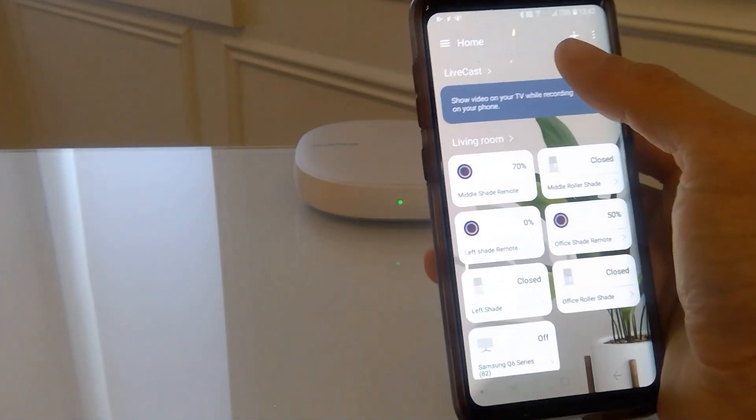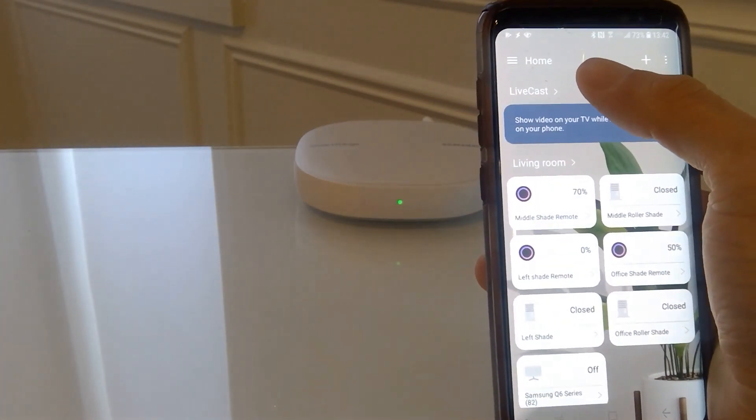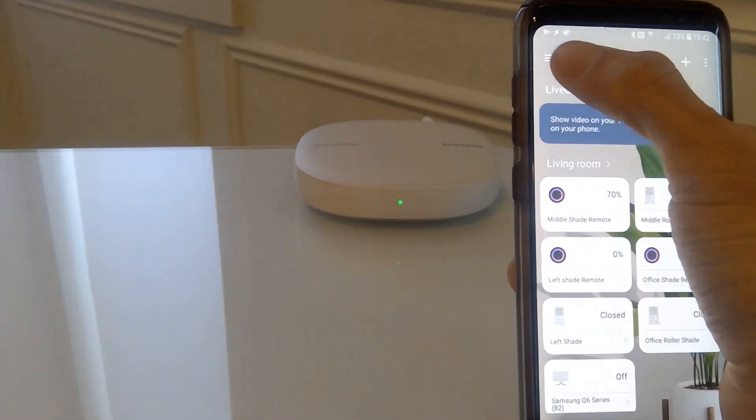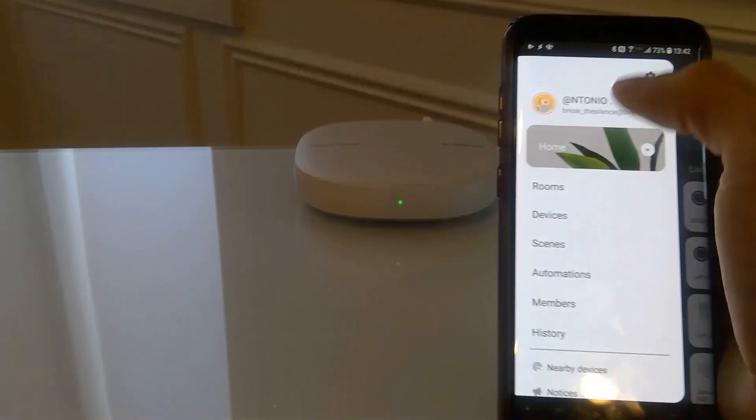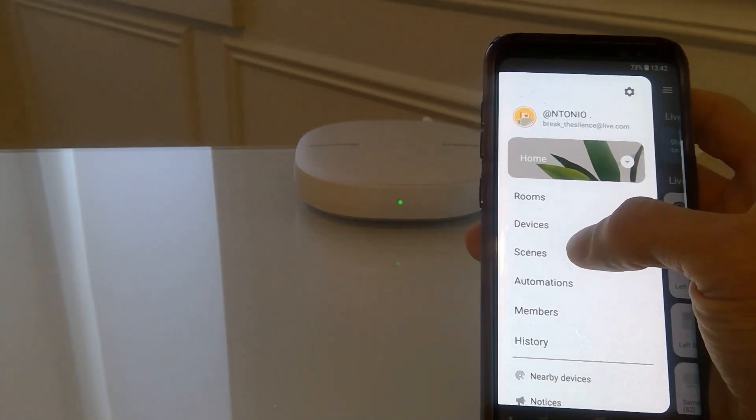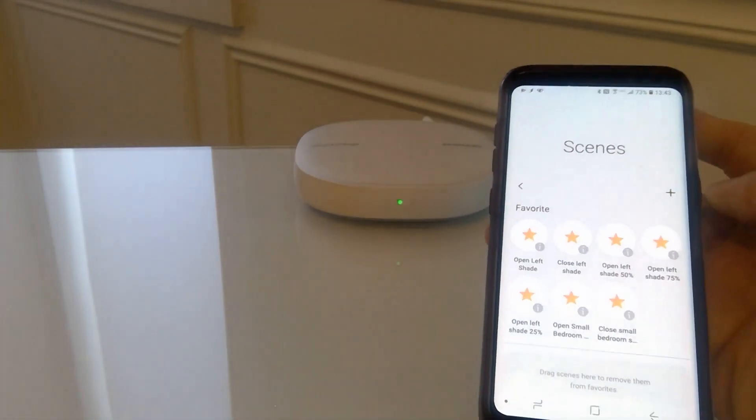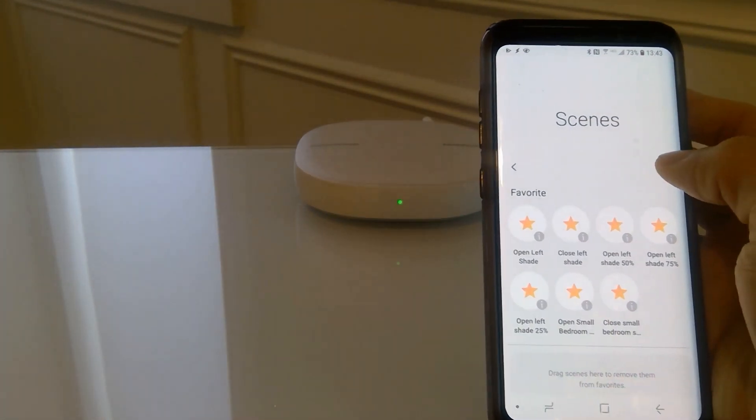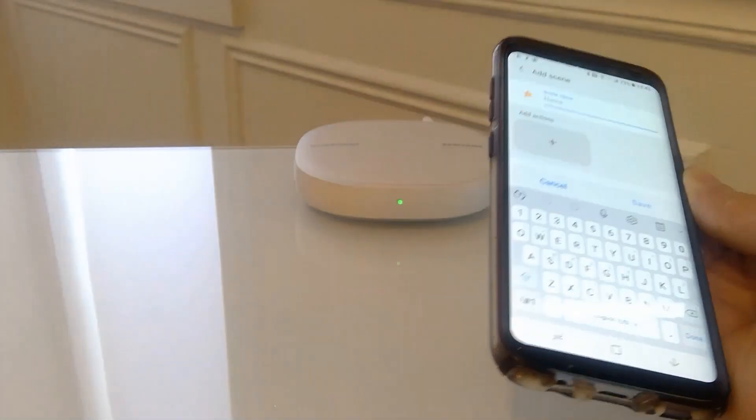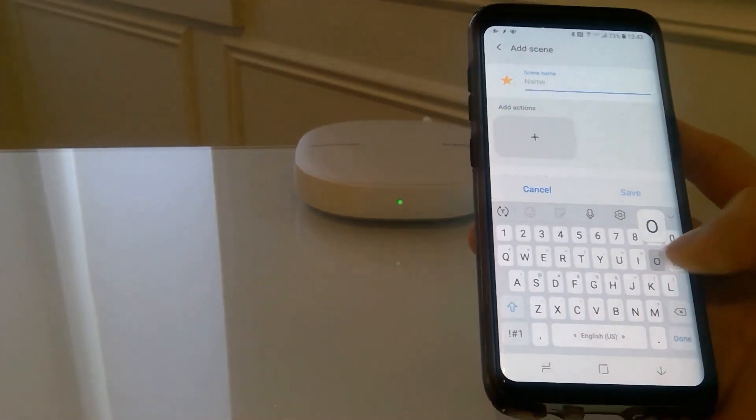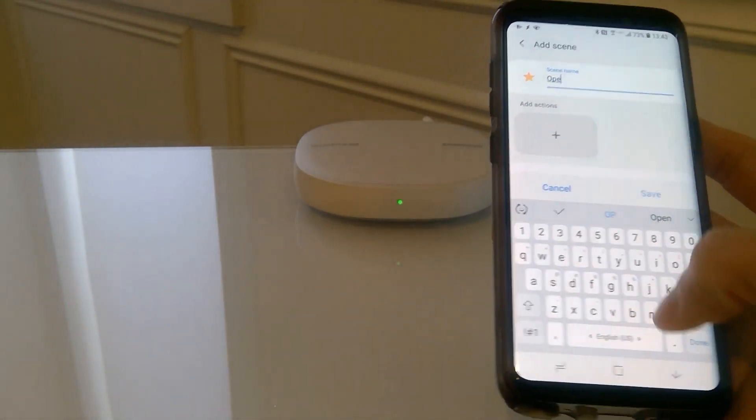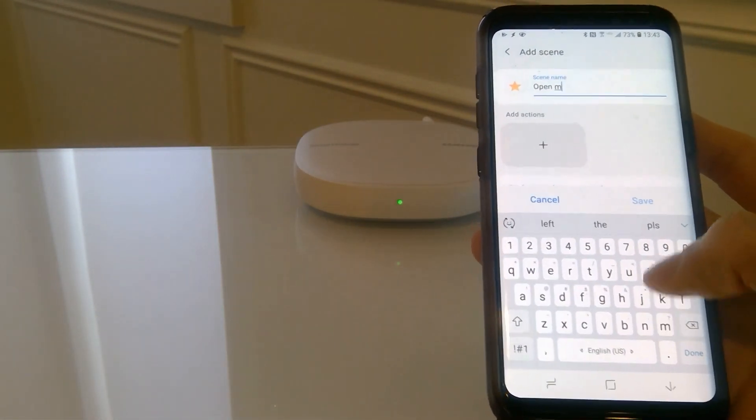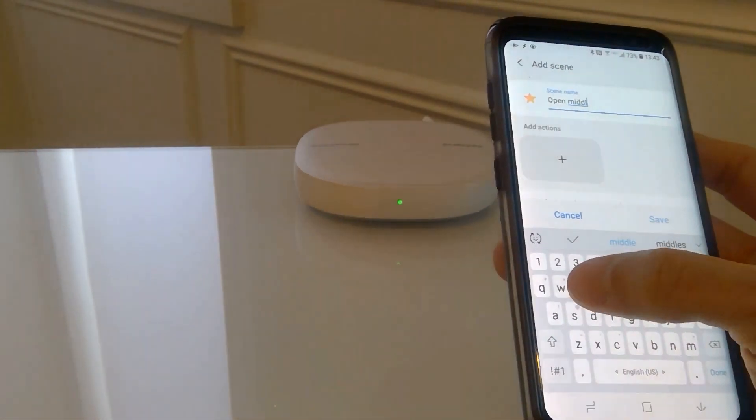Now okay, we are now halfway through the process of voice automating your shade. The next step is to create a scene in the SmartThings app. So we go to scenes and we will add a scene. We're going to name this open middle shade.